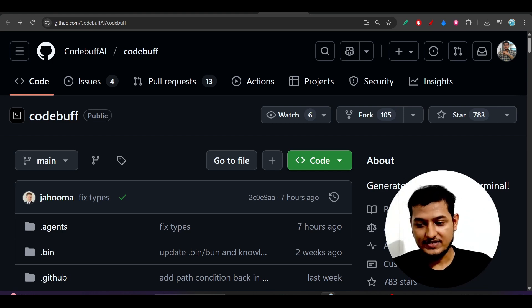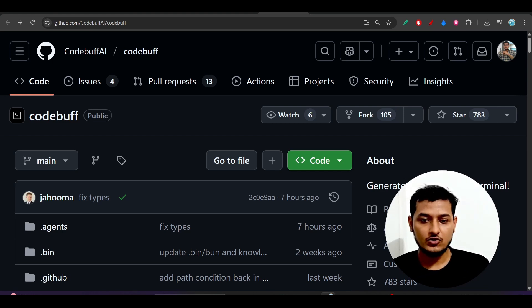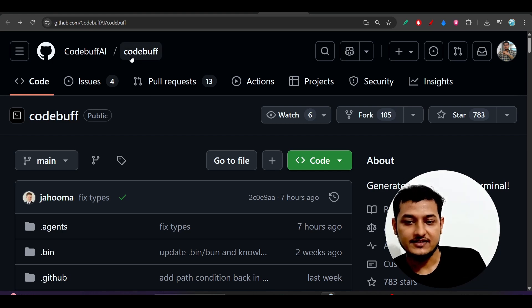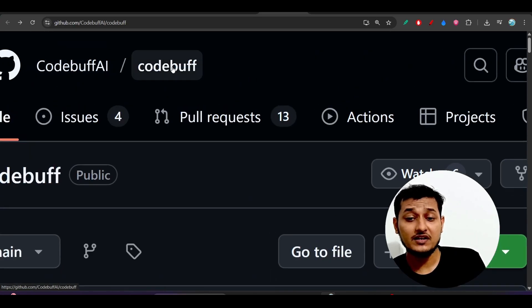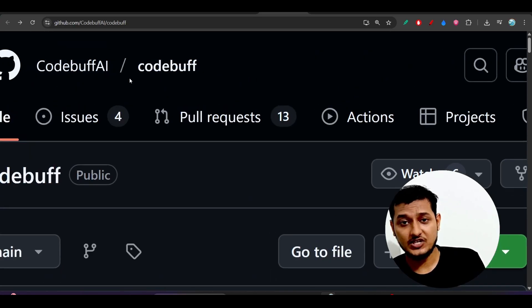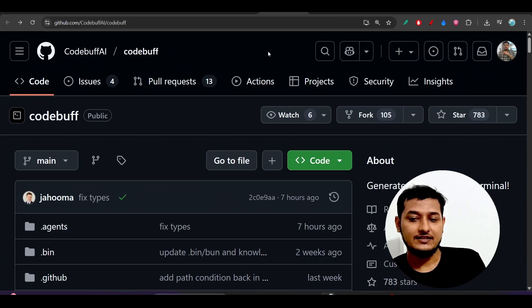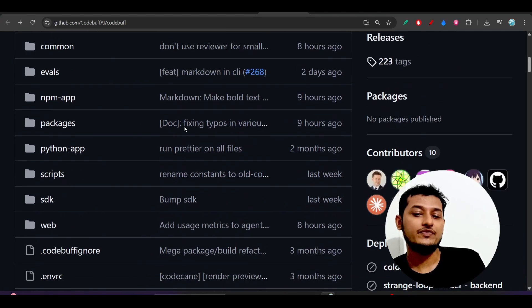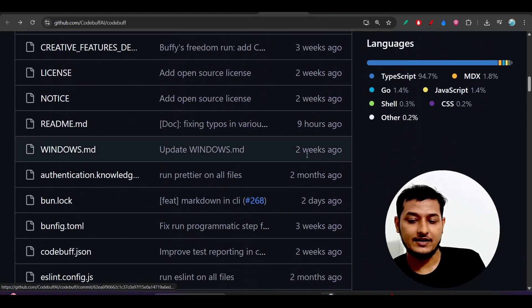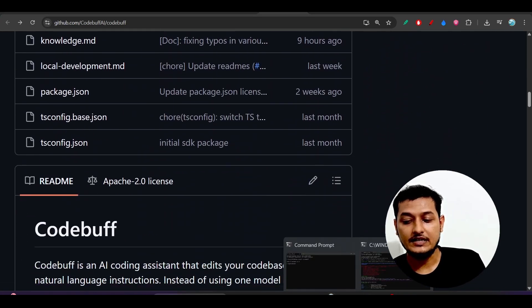Hey everyone, welcome back to another new exciting video. Finally there is a Cloud Code alternative and its name is CodeBuff. Many people are using it and sharing their experience on Twitter, and that's why I thought to make a video on CodeBuff. I have also installed it in my terminal.